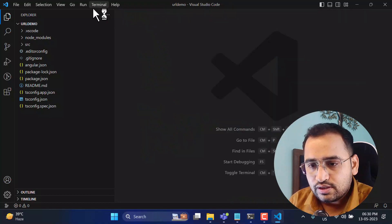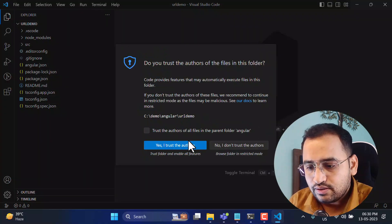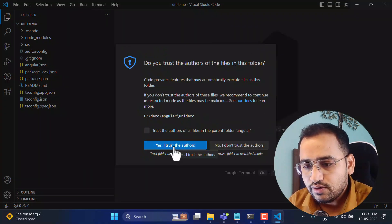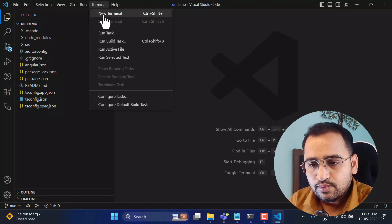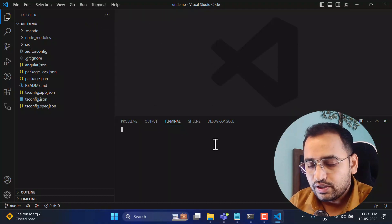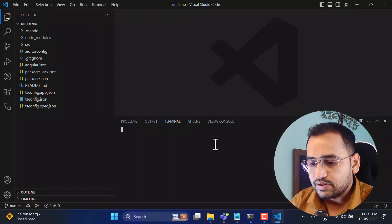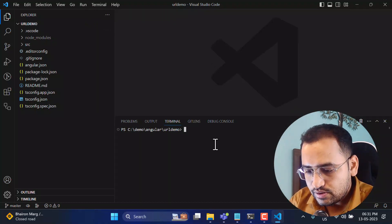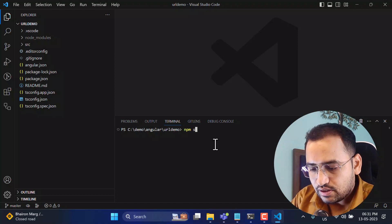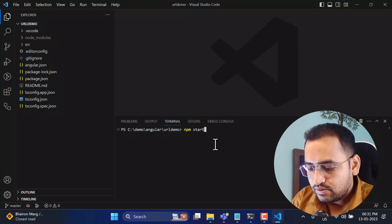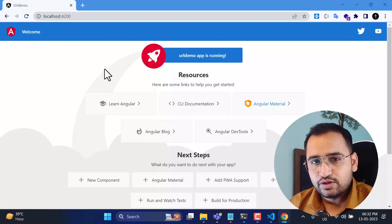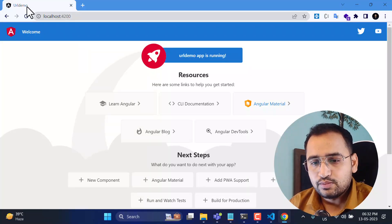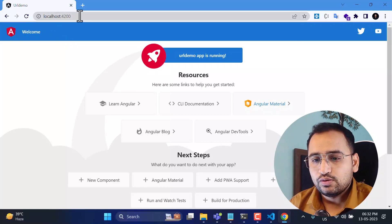Let's open the terminal — click on Terminal > New Terminal — and run the application using 'npm start'. The application is running on the browser at localhost:4200. This is the url-demo app.